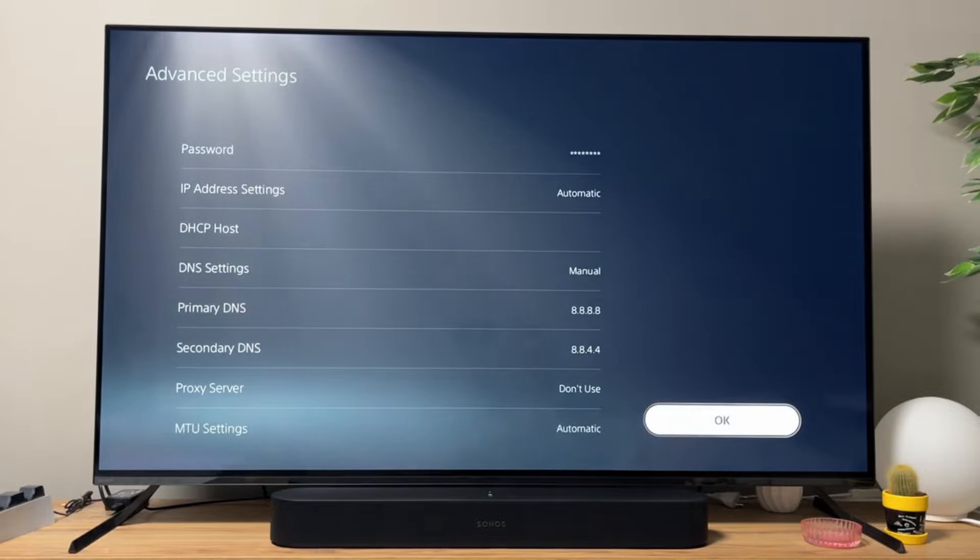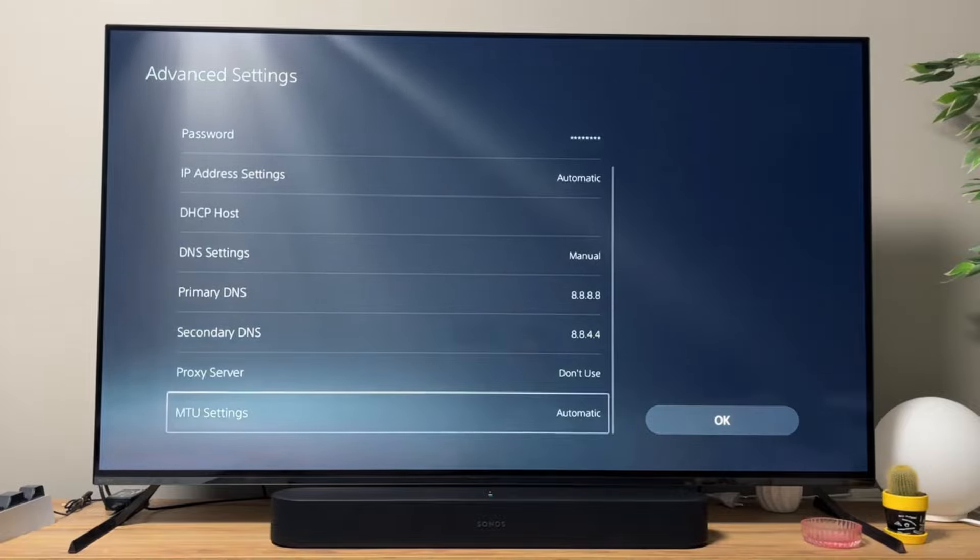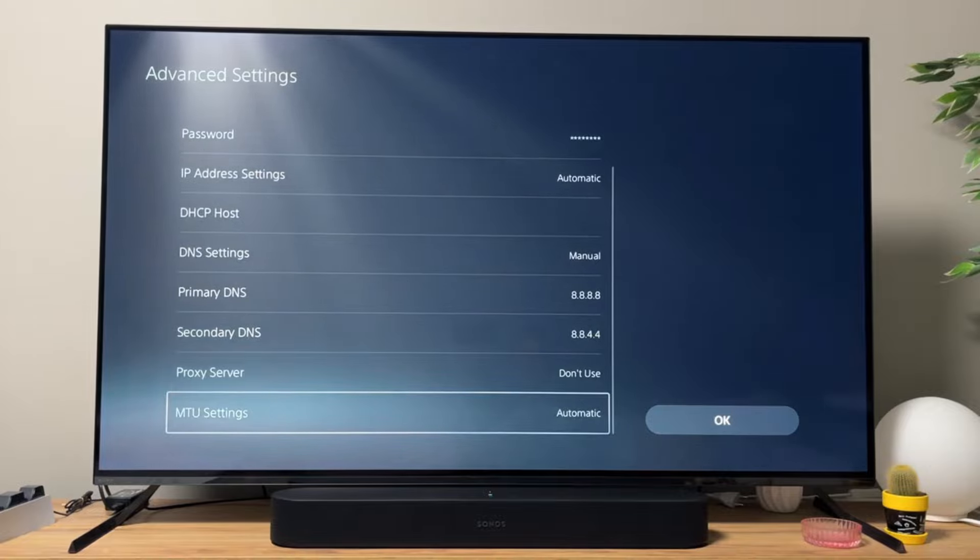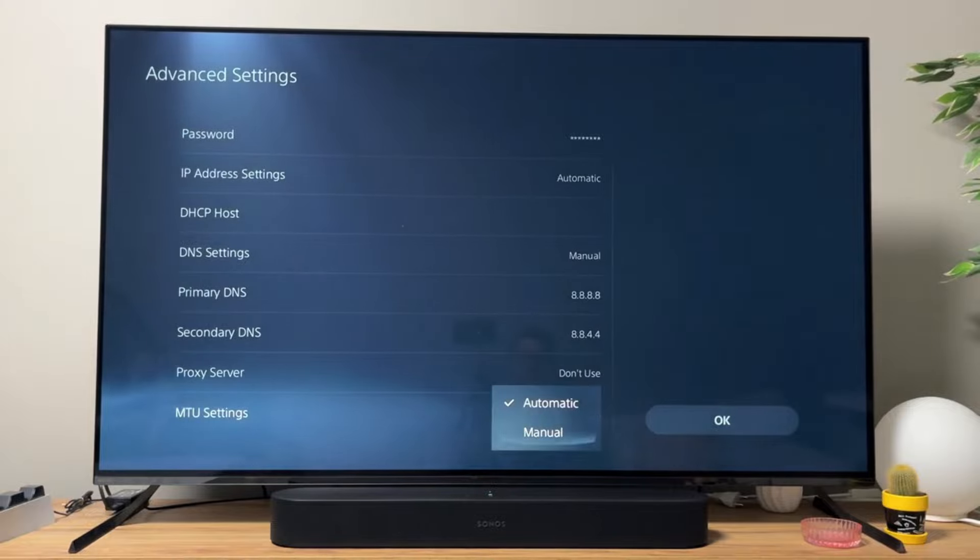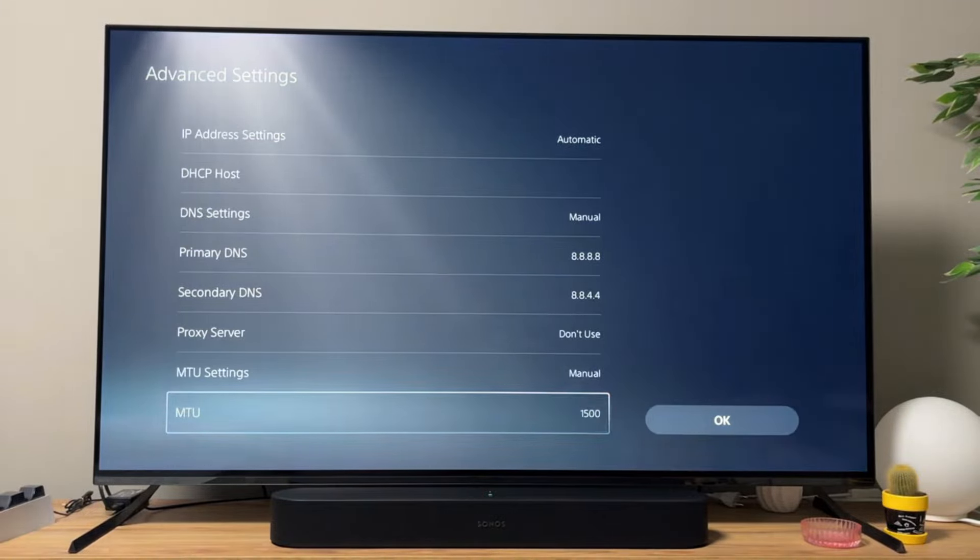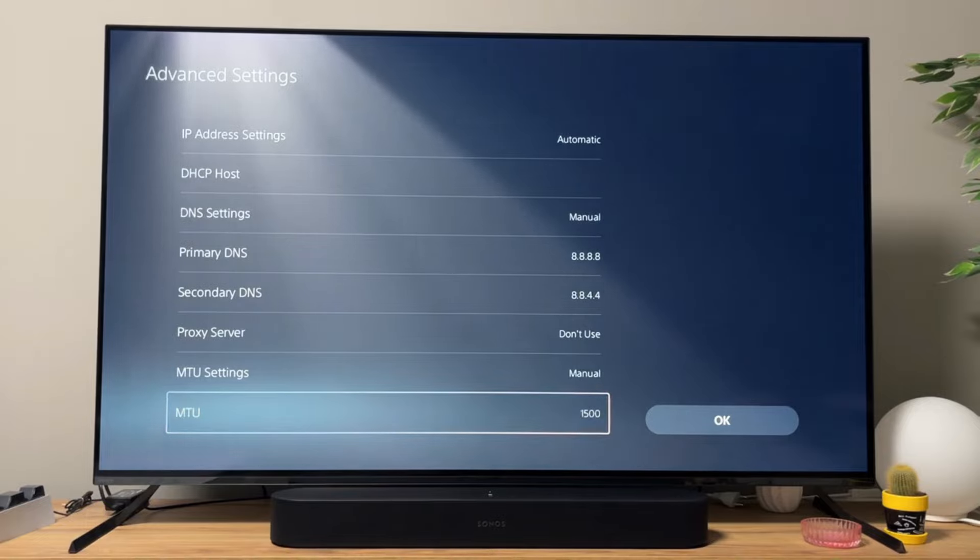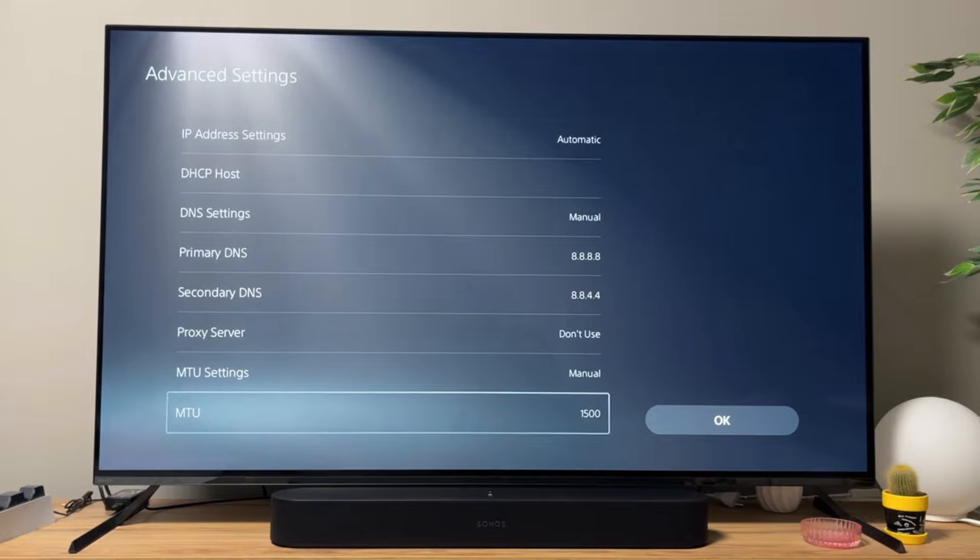And also, there's one more thing which we can try changing in order to fix your lags on your PS5, and that's the MTU settings. They are set to automatic, but let's change it to manual. Right now it's set to 1,500, which is great for people with stable and fast connection. However, if you're not having a stable connection, we can change it.